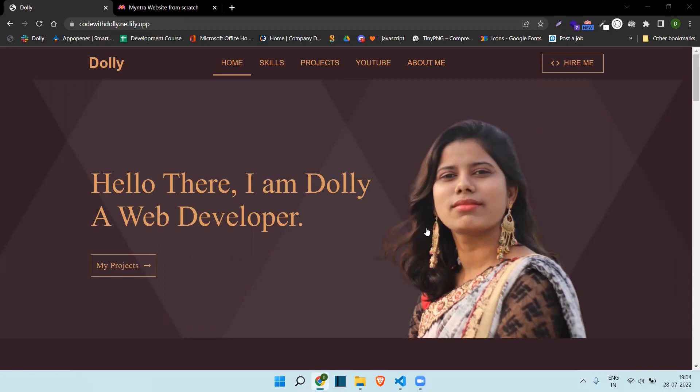Hello guys, my name is Dolly and today I came back with a new project. It's not really a new project — I have already made a video on that project, but I have updated something and I thought I should make a video on the updated code. I will just show you and tell you the key points so you can go and check the code.